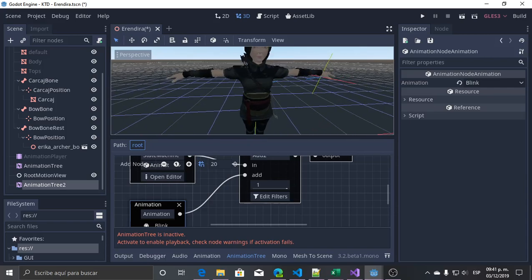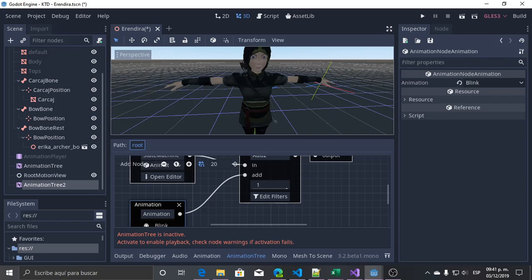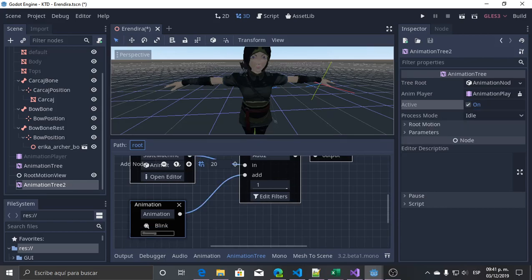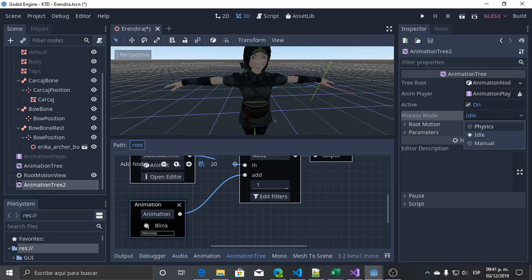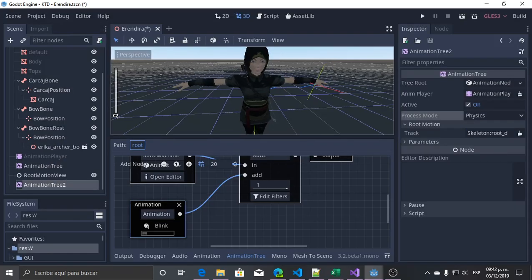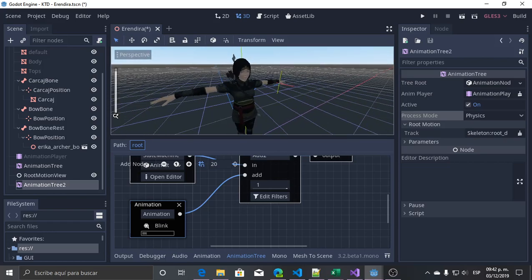We have the character blinking. If I activate it now, it's blinking. The process mode could be physics, idle, or manual. Physics is if you're using the physics process; idle is the idle process. I will set it to physics because I usually have a kinematic body to move my character, and I need to assign the root node for the animations. Right now it's only blinking, and now we will start with the states.